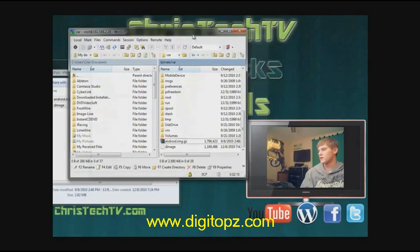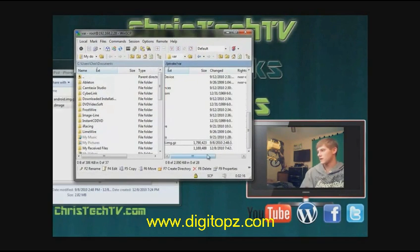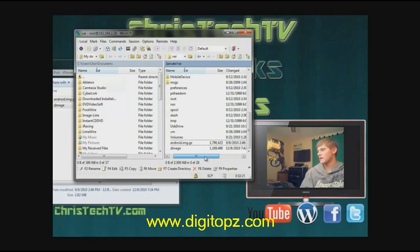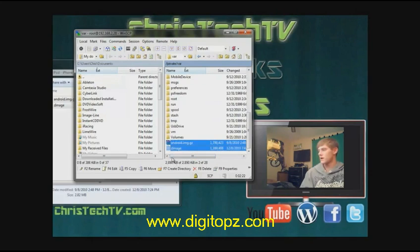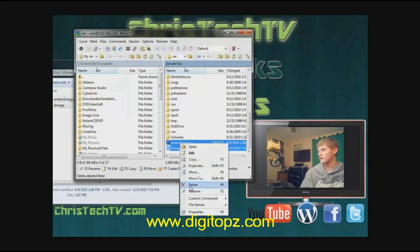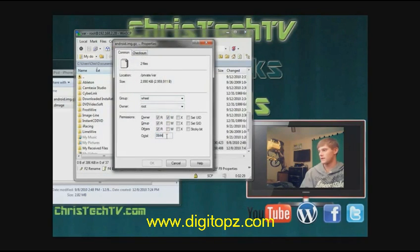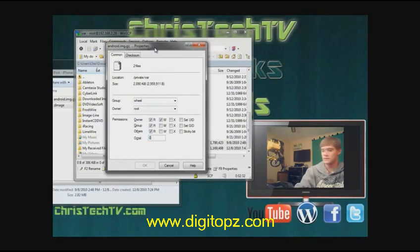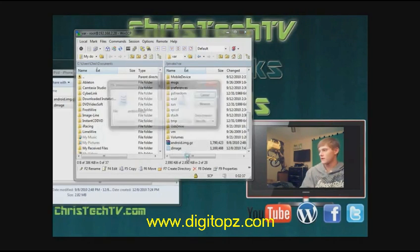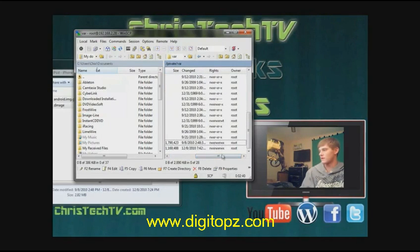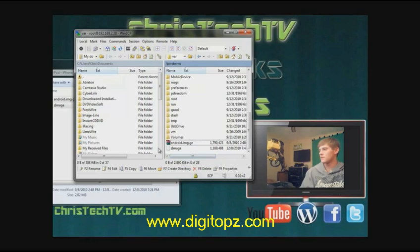Once the files are copied, verify the permissions are set correctly. Highlight both files, right-click and hit Properties. Set the permissions box to 0777 and press OK. The files will now show read/write for all.